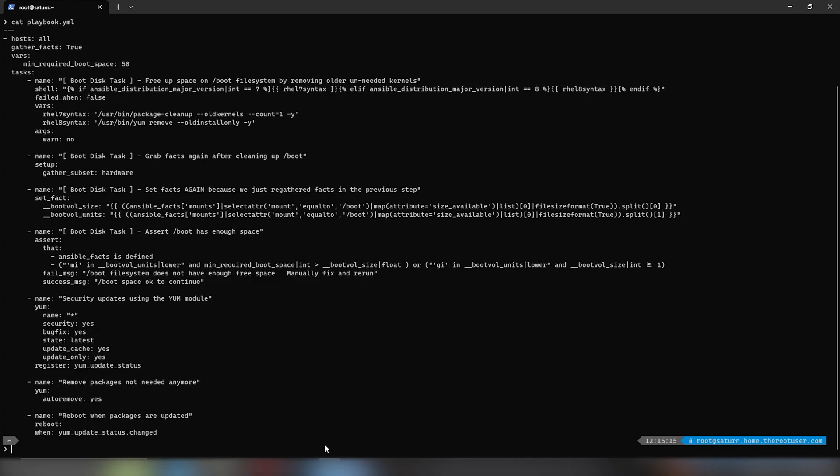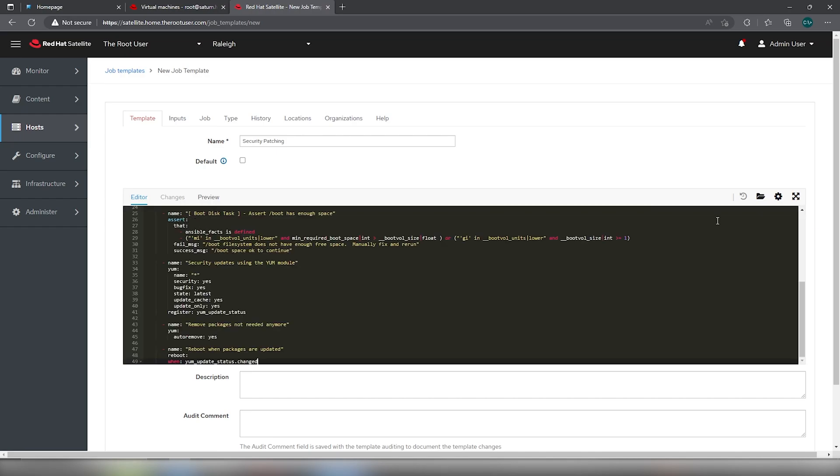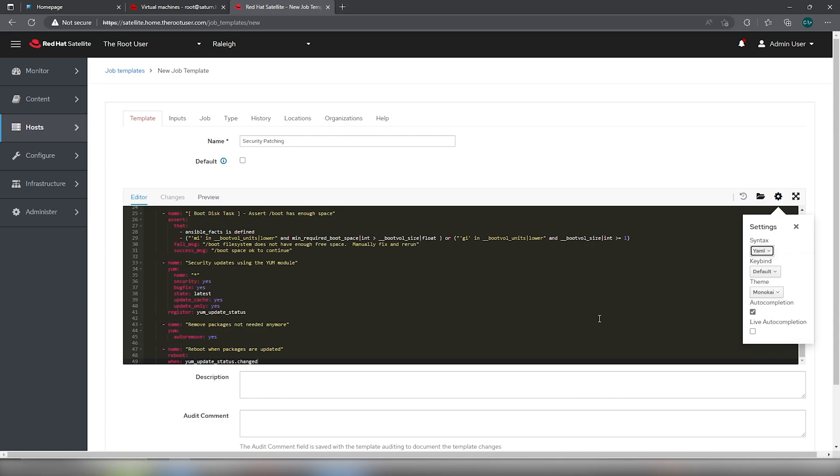We'll copy this and then we'll switch back and paste it right here. And we'll change the syntax from Ruby to YAML.